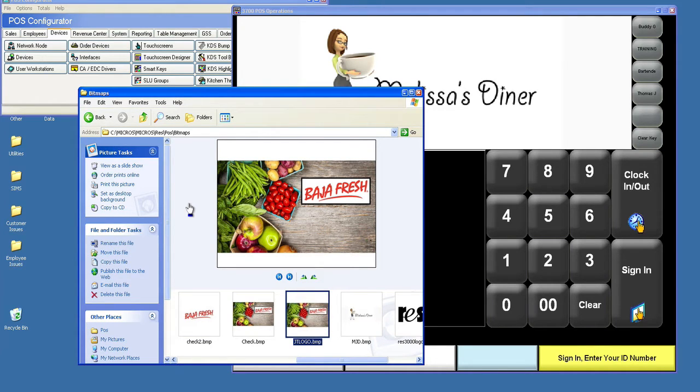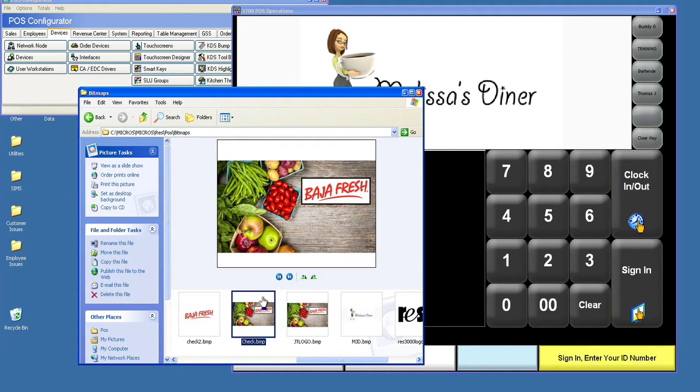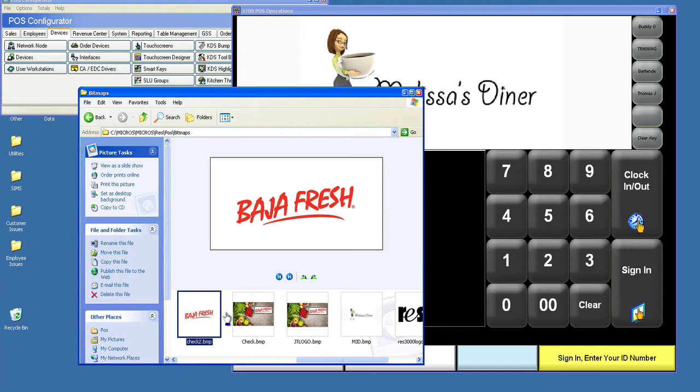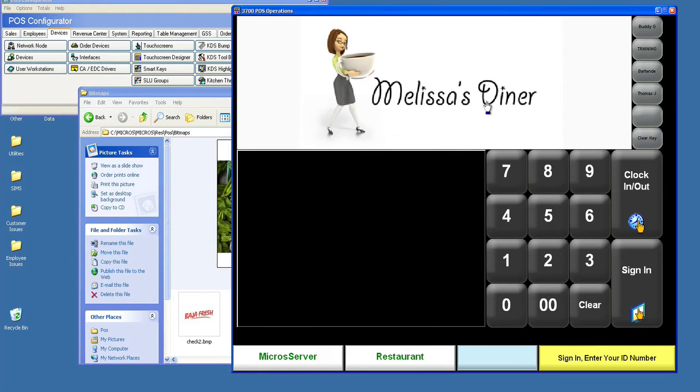This quick video is going to show some fundamentals and basics of what we're working on with the kiosk proposal for Baja Fresh. First thing I want to point out is these are the graphics that we came up with, just as temporary graphics, something that we can try to get the system to recognize and utilize.